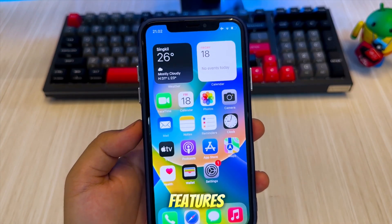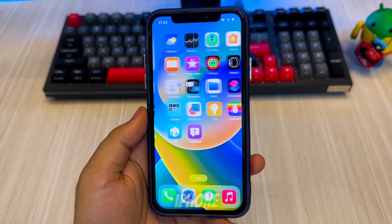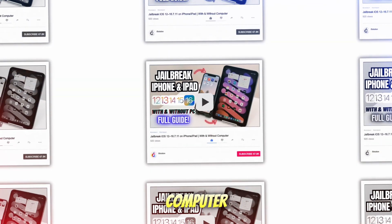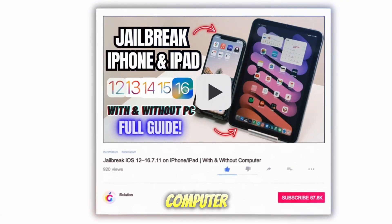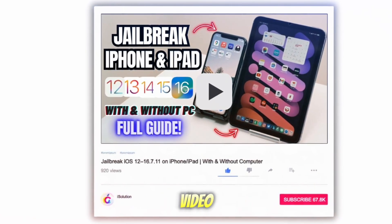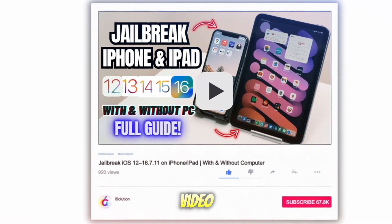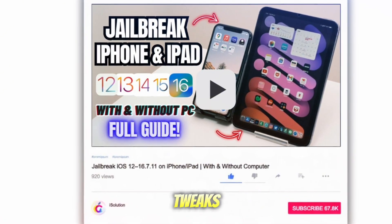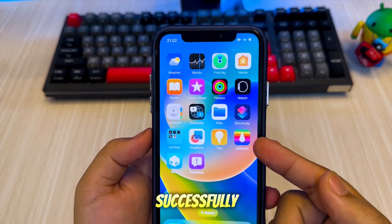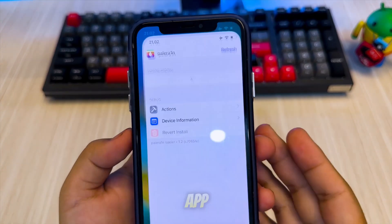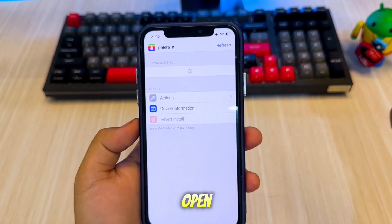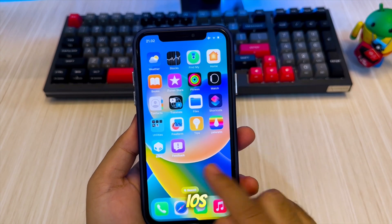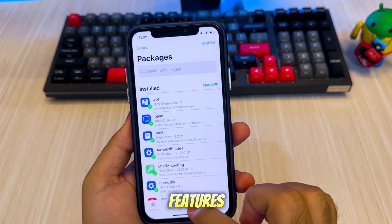First, if you want to get iOS 26 features on your old iPhone, you must jailbreak your device. You can jailbreak your device with a computer or without a computer. To jailbreak your device, you can watch the video I've uploaded. Once you've successfully jailbroken your iPhone, you'll find the Palorain Loader app on your home screen — open it and tap Install. Then open the Sileo app to get and install iOS 26 jailbreak tweaks on your iPhone.